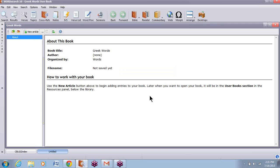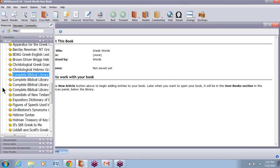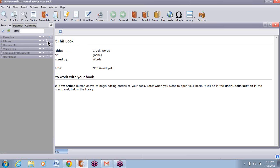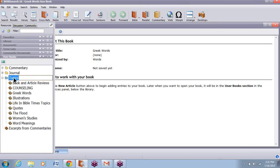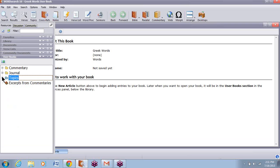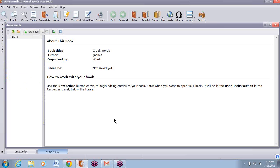What this means is when I open my user books over here in the resource panel, I'll see that in the Topics folder — right there it is, Greek Words. That's where it will store. If you didn't have a category, it would just show it over here and list Greek Words under user books.